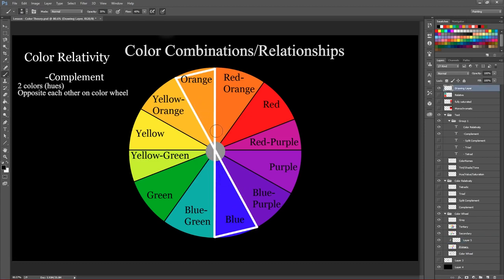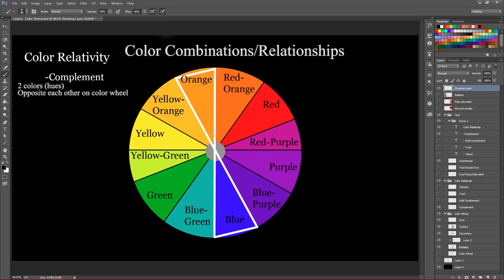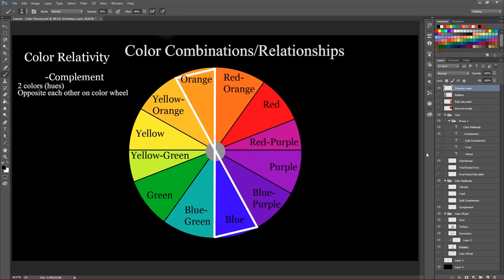One of the things that complements do is they really pop when you use together. And so, for instance, this doesn't go just for blue and orange though. So that's for any color on the color wheel, right? So green and red are complements of each other as are yellow and purple. We also have, say, yellow orange and blue purple are complements of each other. So anything that kind of on the opposite side of the color wheel is a complement.